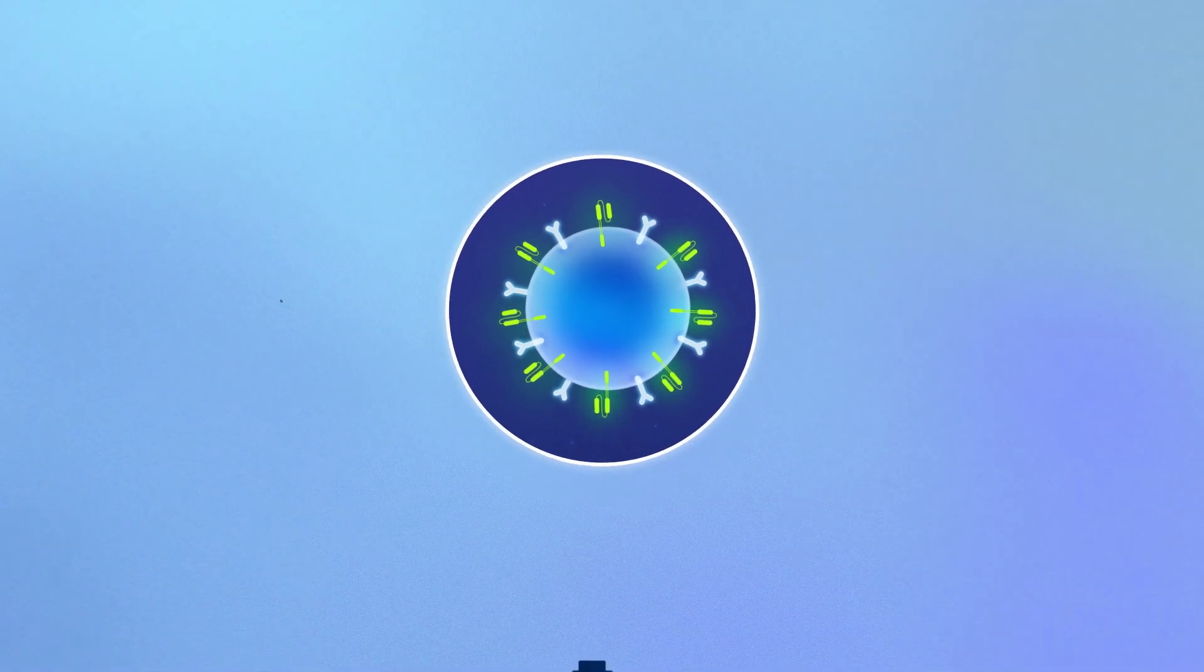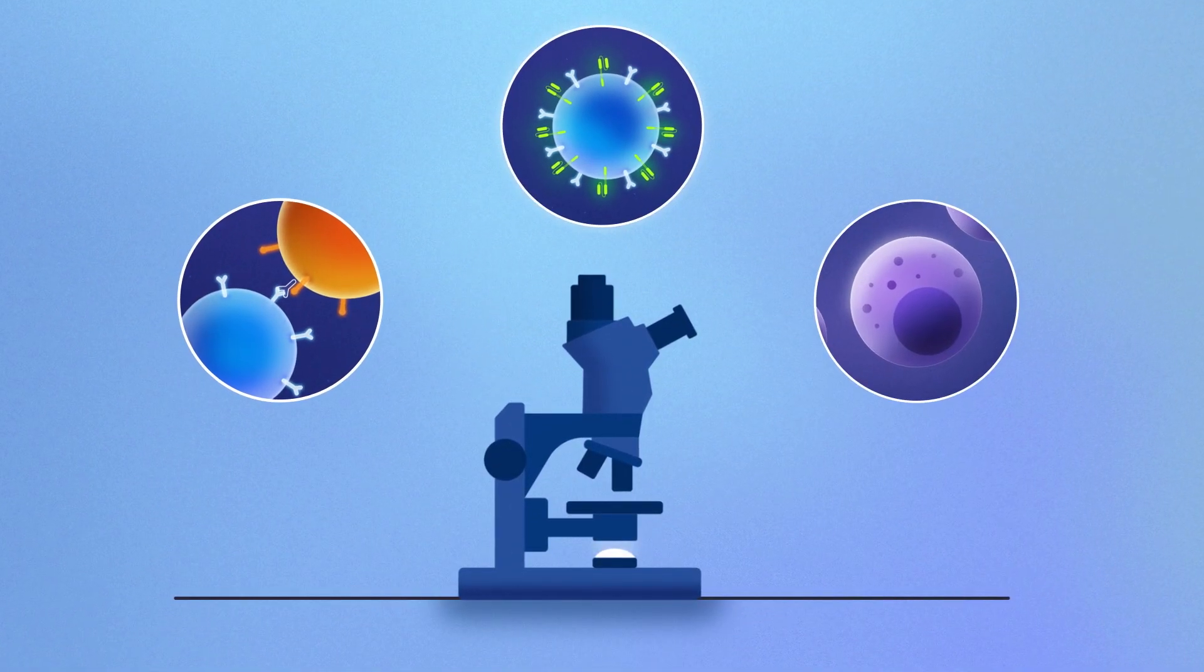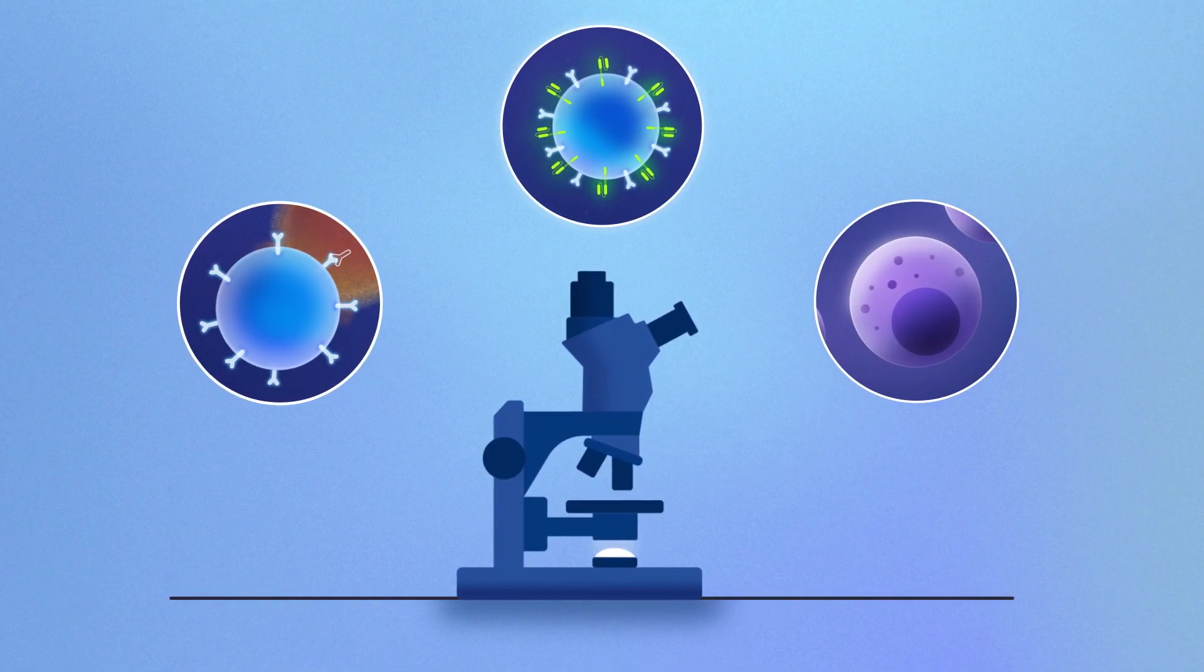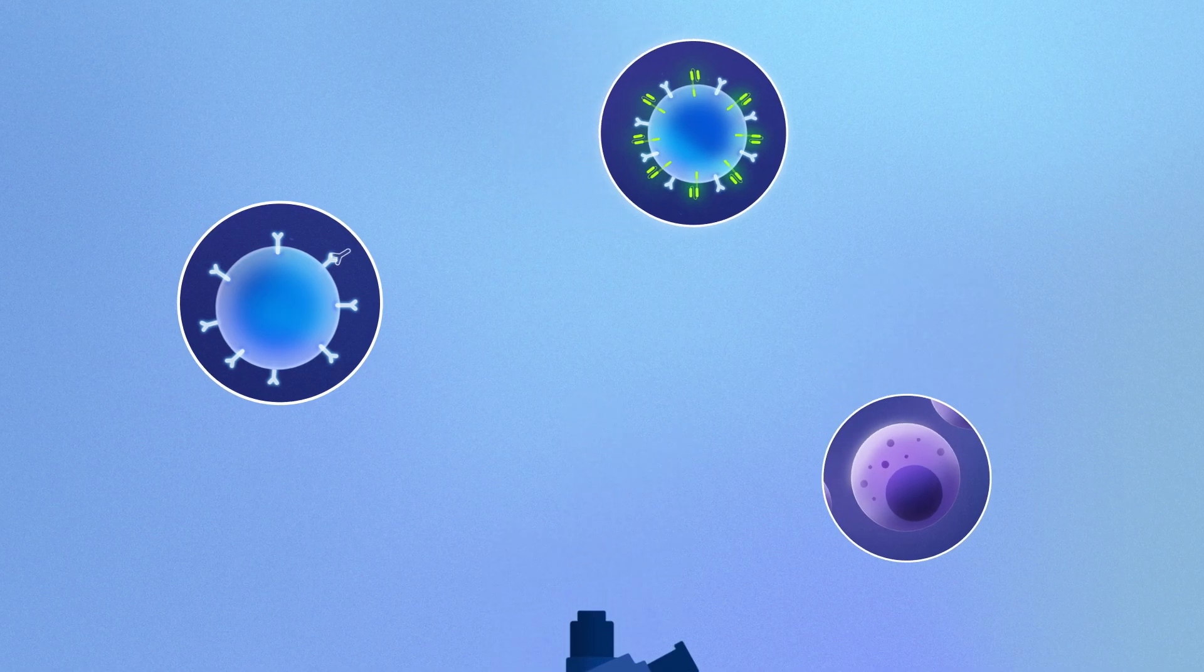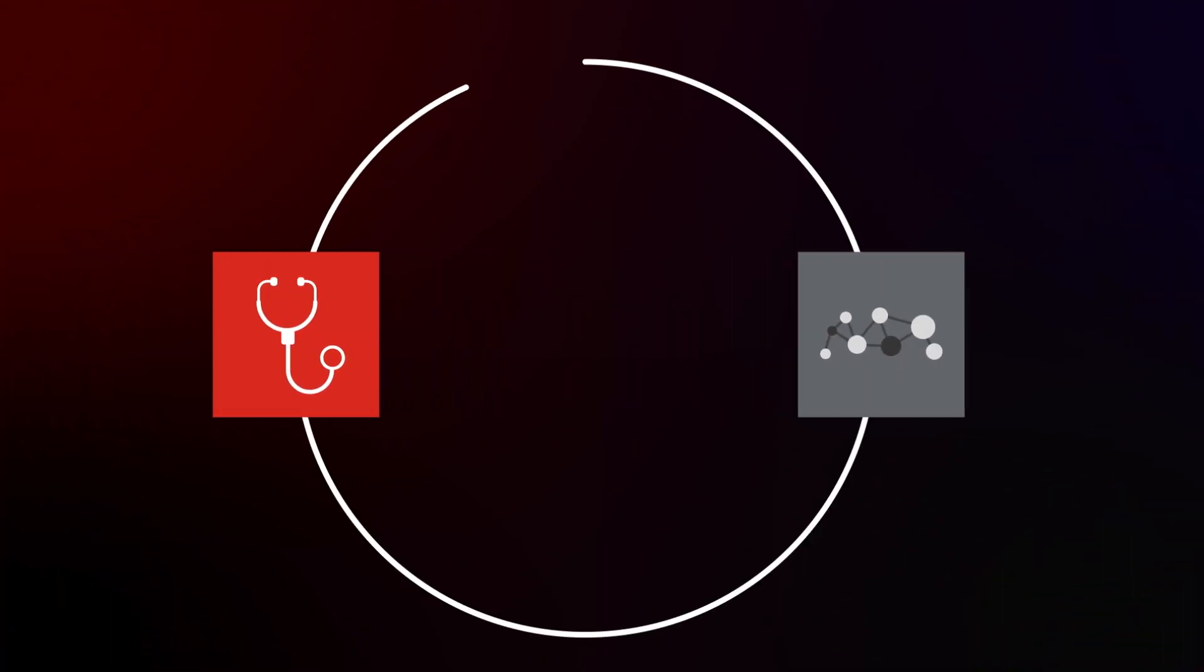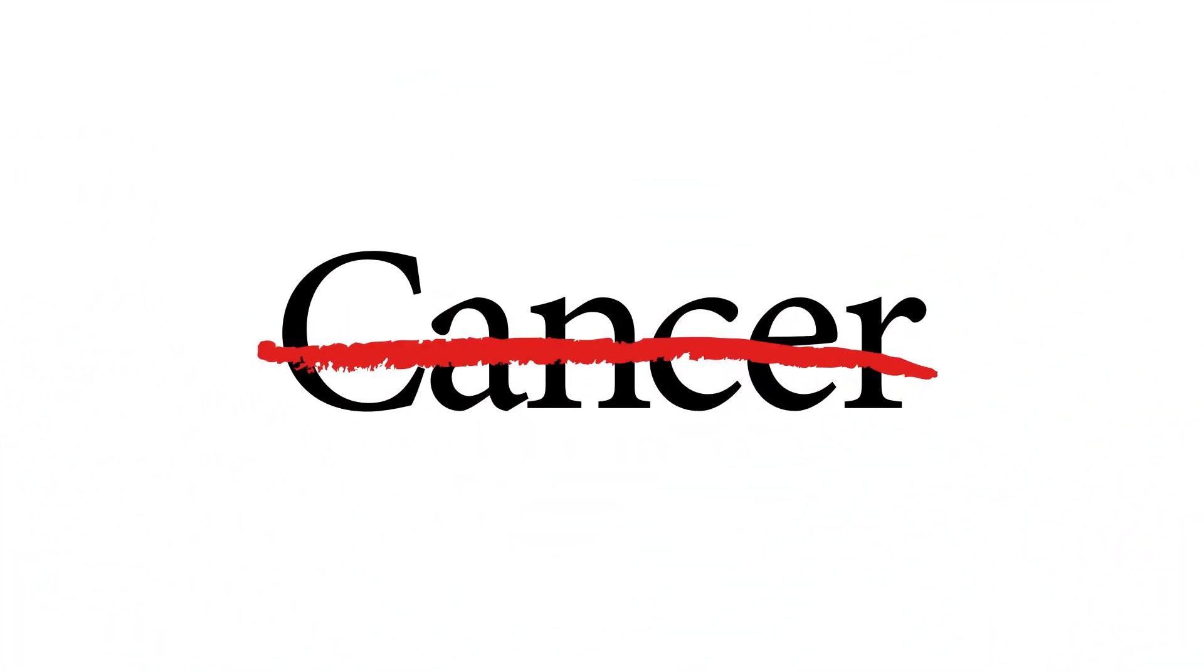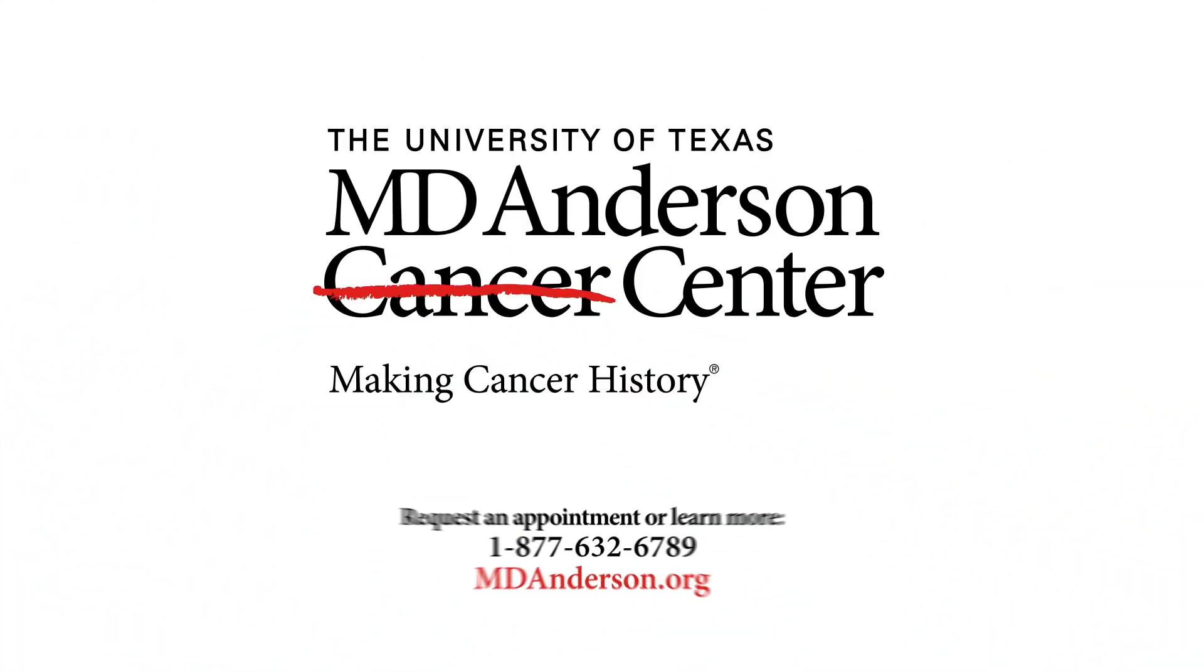MD Anderson researchers are developing more effective immunotherapy approaches with fewer side effects. By working together, our clinicians and scientists are delivering new breakthroughs in ways only possible here.